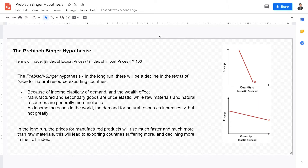The Prebisch-Singer hypothesis basically states that in the long run, raw material exporting countries will experience a decrease in the terms of trade because of a few reasons: first, because of the price elasticity of demand for these products and the income elasticity of demand for these products.